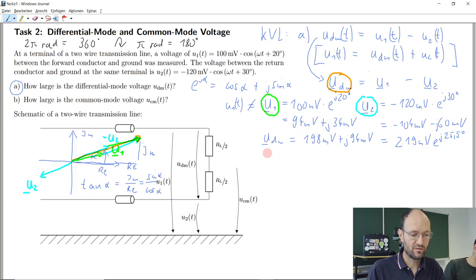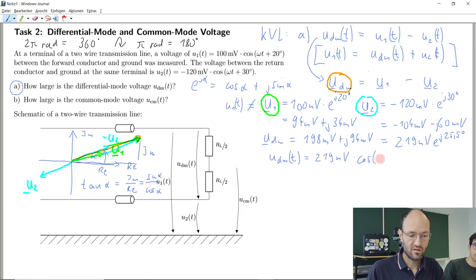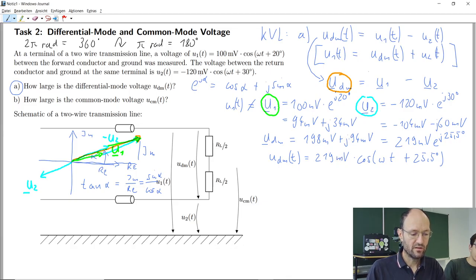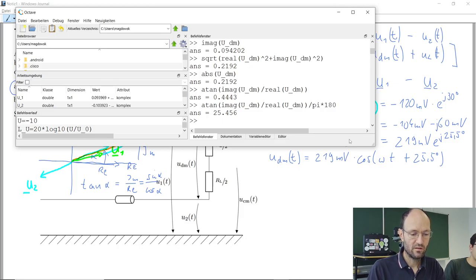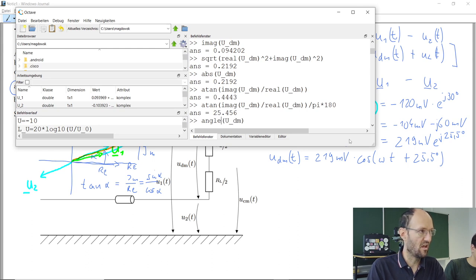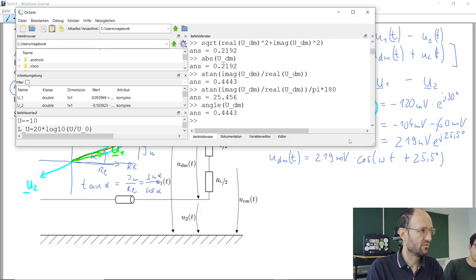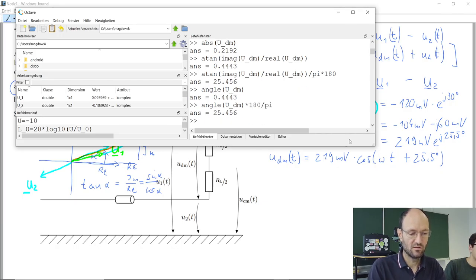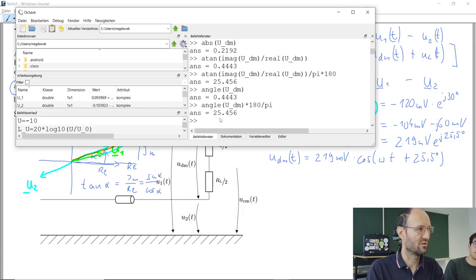There is also an 'angle' command in Octave that gives you the angle of a complex number directly. You still need to convert from radians to degrees by multiplying by 180/π, but then you'll also end up with the 25 degrees.